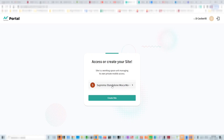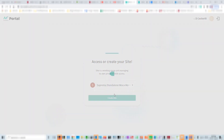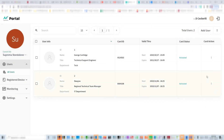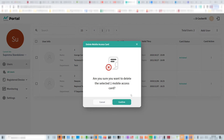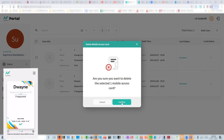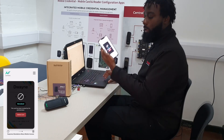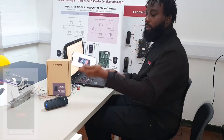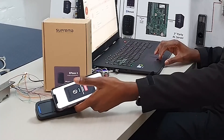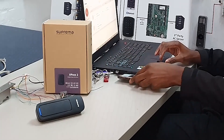So now I'm going to enter the site that George created previously. I'll now delete it off of the portal. 'Are you sure you want to delete the selected mobile access card?' Yes, I do. Confirm. And it does not work at all.